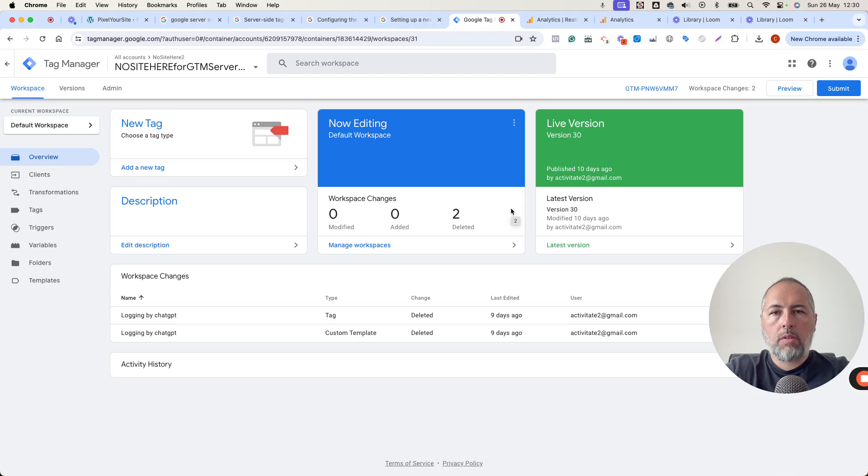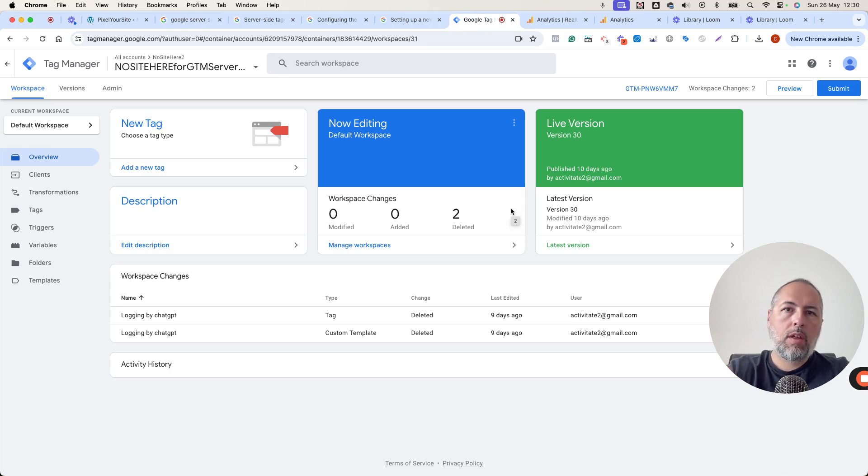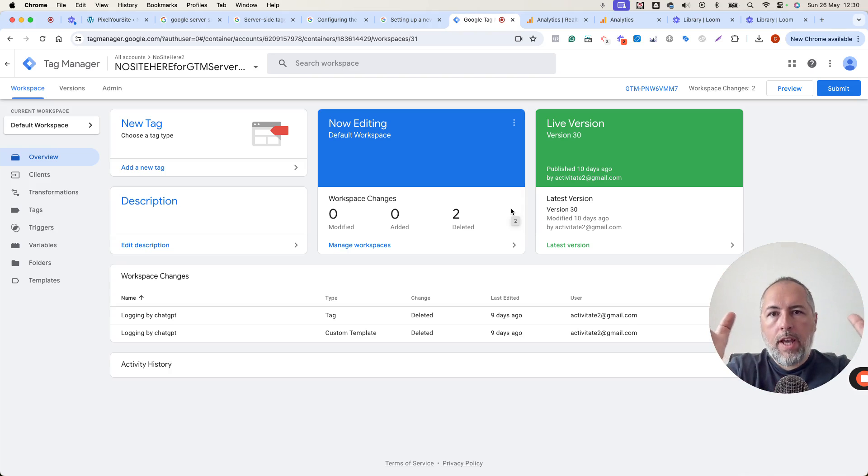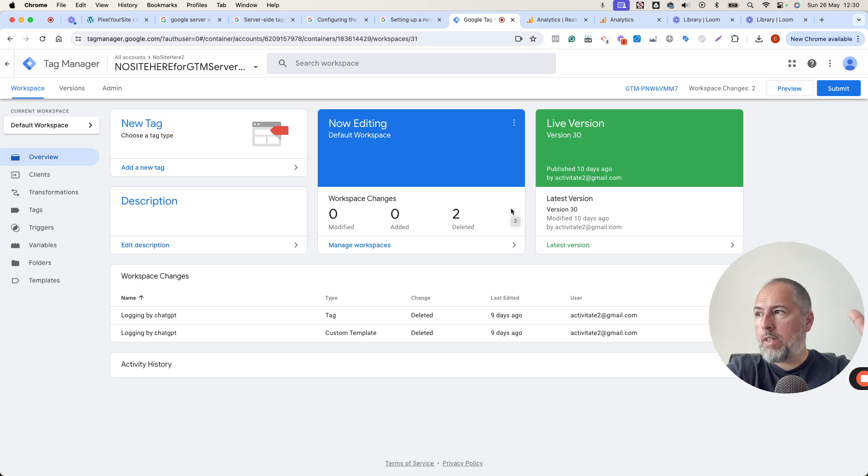I want to show you how we can configure Google server-side tagging with Pixel Your Site. In this video, I assume that you already have a server tag container.